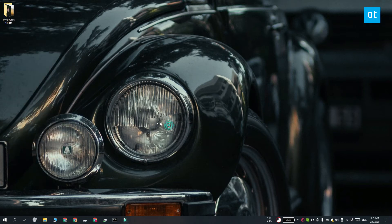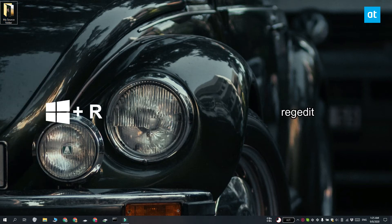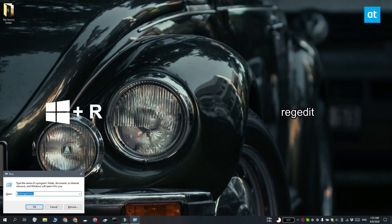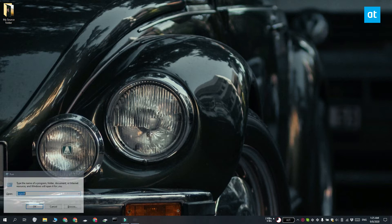We're going to start with the Move To option. Tap the Win plus R keyboard shortcut to open the Run box. In the Run box, enter regedit and then tap Enter.